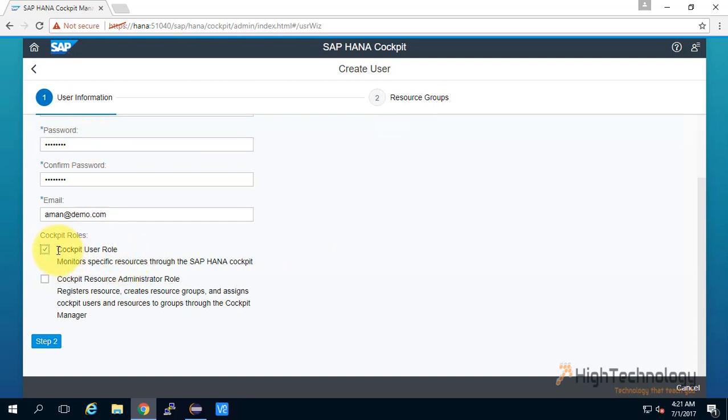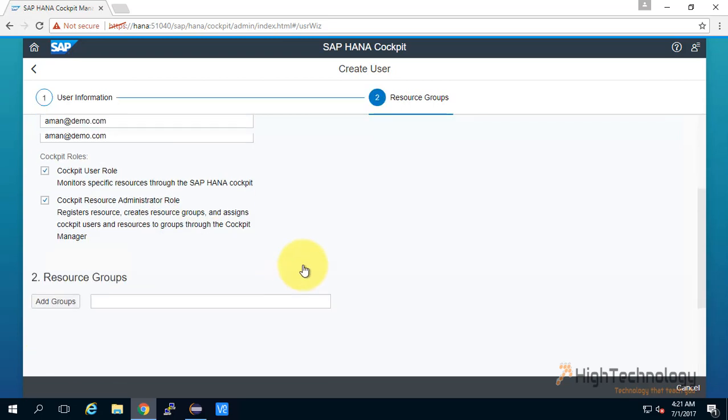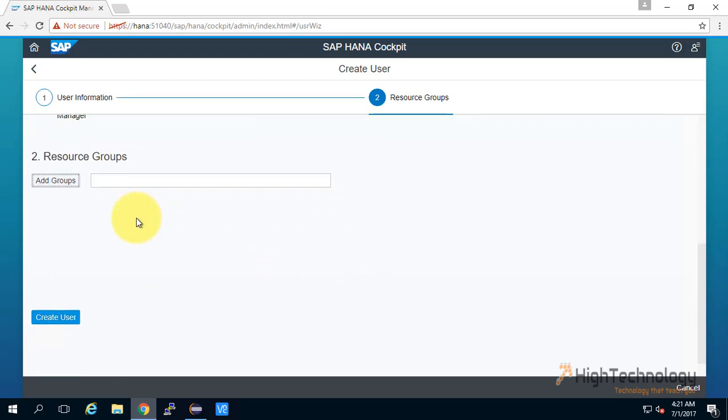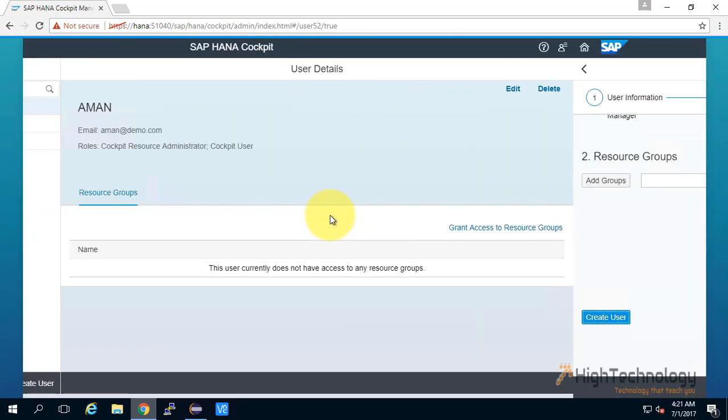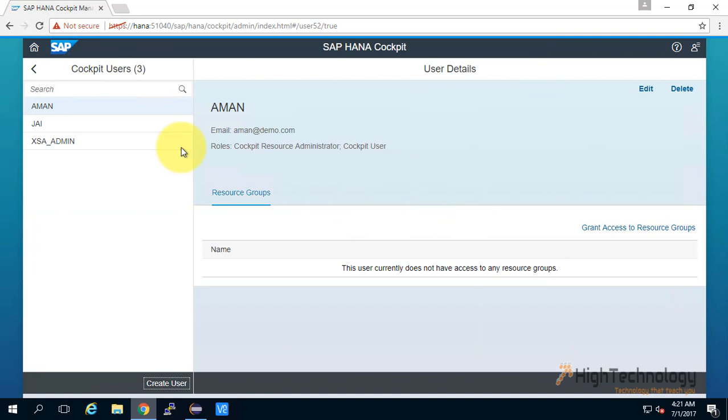Now click on step 2. Here it will ask us about resource groups. Currently we have not created any resource group, so I'm just clicking on Create User. As you can see, our user Aman has been created successfully.